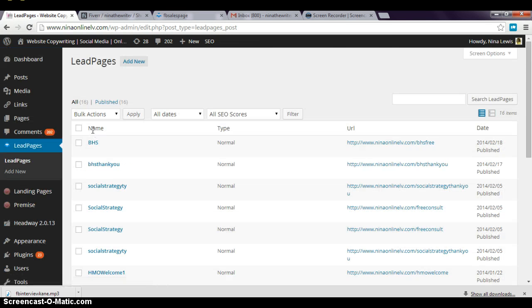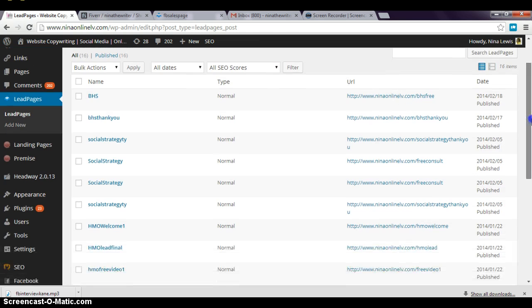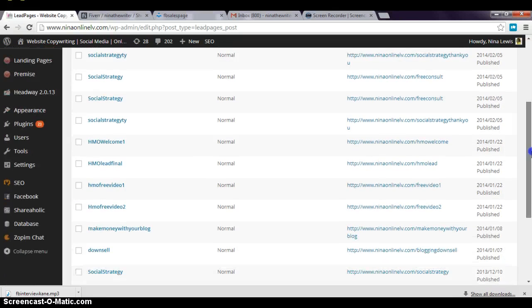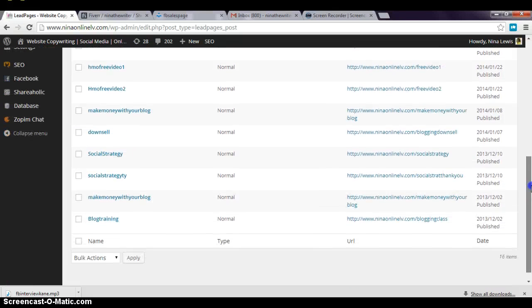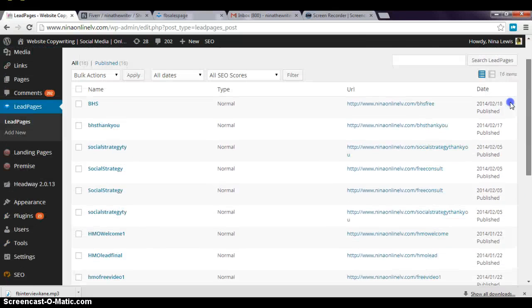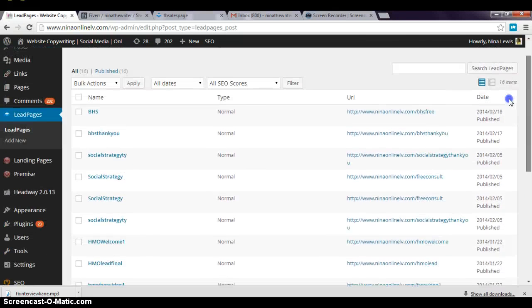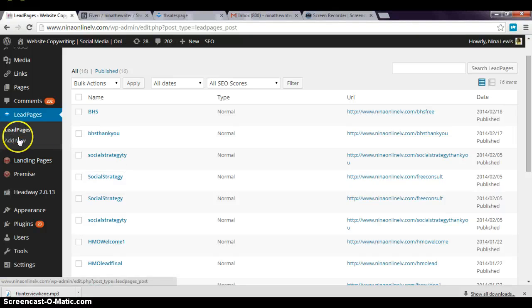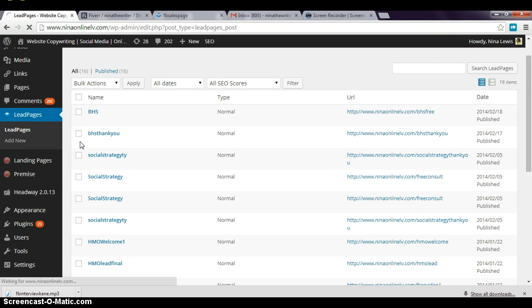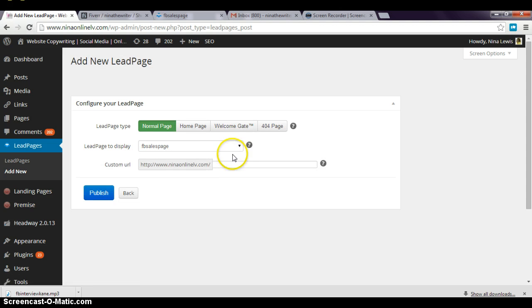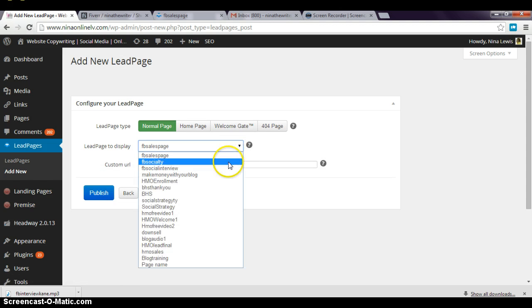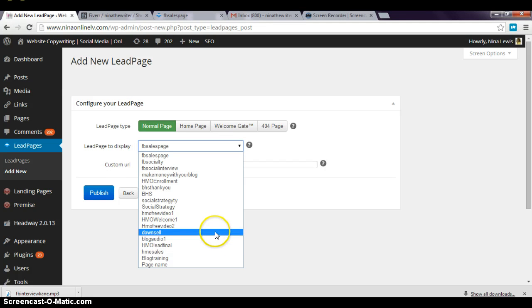I'll go ahead and click on that. Of course, my computer is being slow right now, but that's okay. Then these are all the pages that I have in LeadPages already, so I would just go ahead and find—let's see, 'Add New' actually.